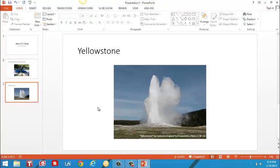There, PowerPoint has added my next picture. Now I can just repeat that process for as many slides as I want. But now I want to save my presentation so I don't lose it.